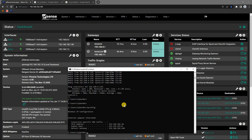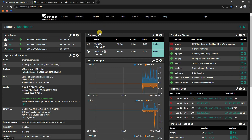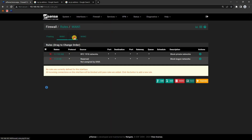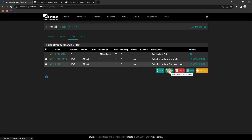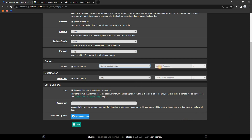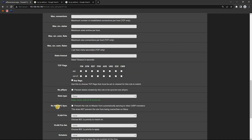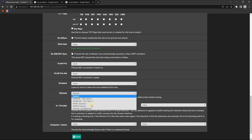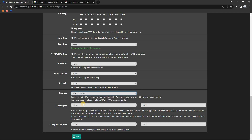If you want to change a specific host's WAN address separately, it can be done by adding a firewall rule. Go to Firewall, then Rules, then LAN, and add a new rule. Set the protocol to any, the source to a single host or alias, and enter the IP address of the host's device. Write a description for this rule, then click display and scroll down. You can see the gateway option — select any gateway you want, then click Save and Apply Changes.